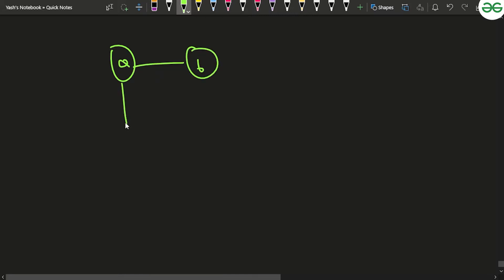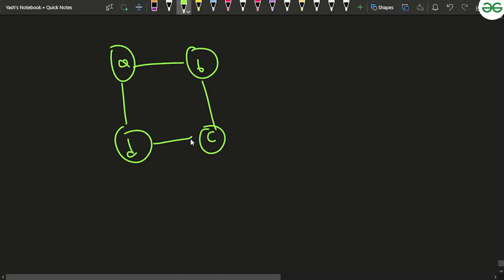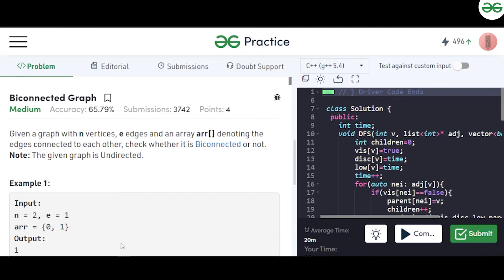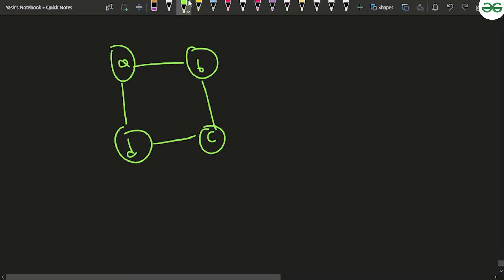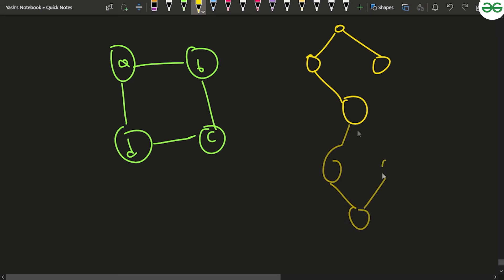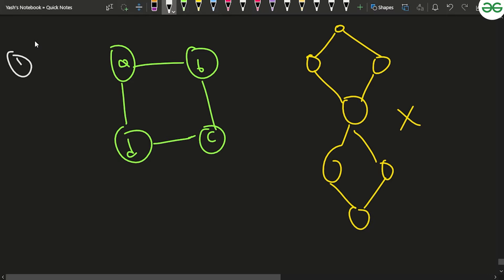What is a bi-connected graph? If you are given a graph of one kind, you would say it is bi-connected. But for another type of graph, that graph is not bi-connected. There are two conditions: first, the graph should be connected, and second, it should have no articulation point.